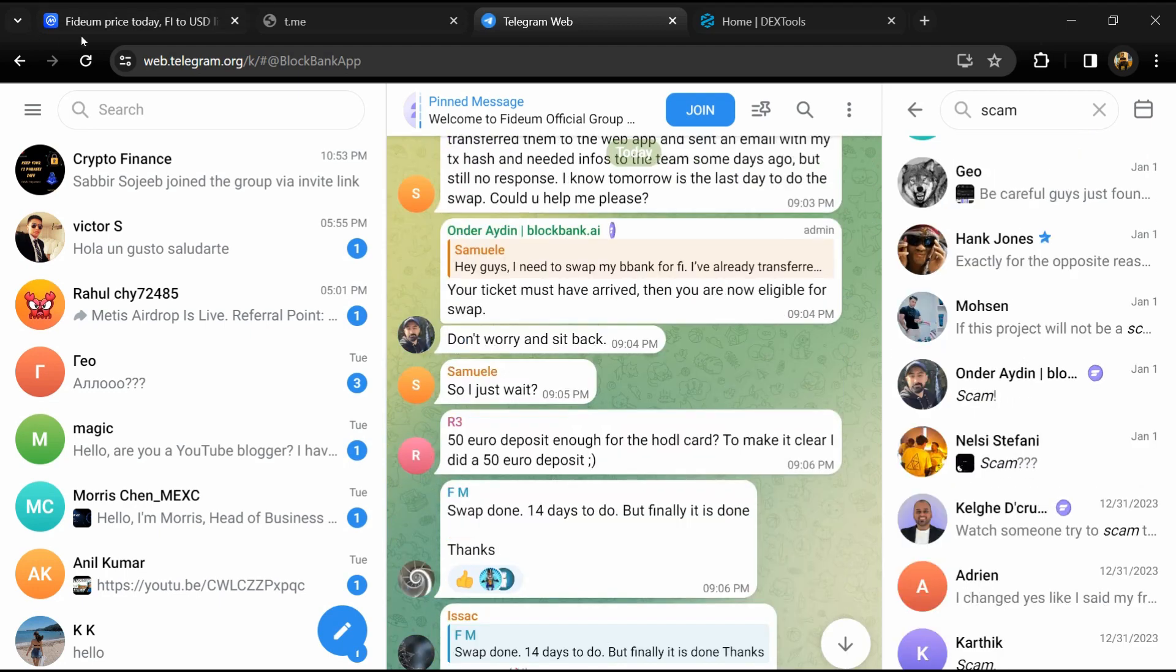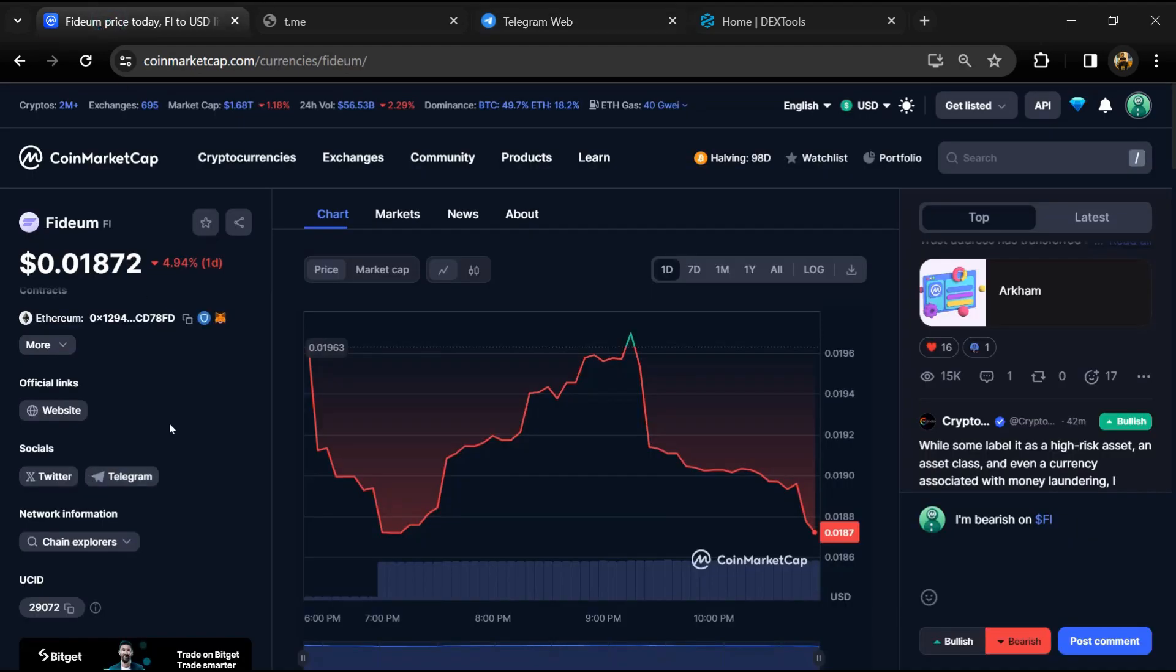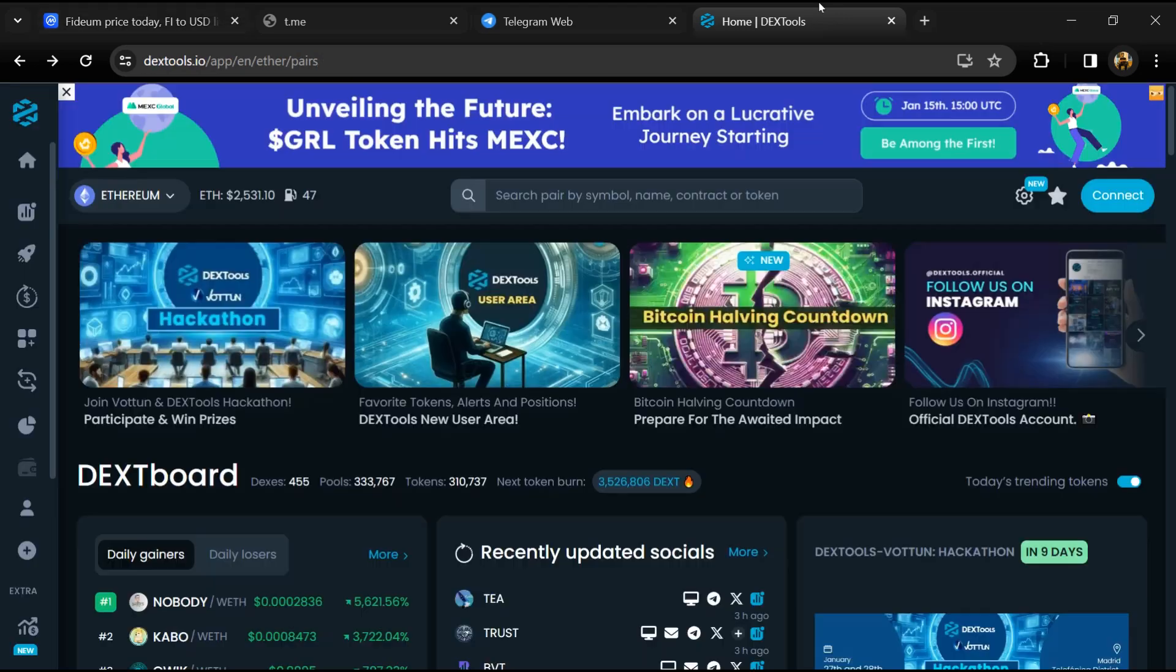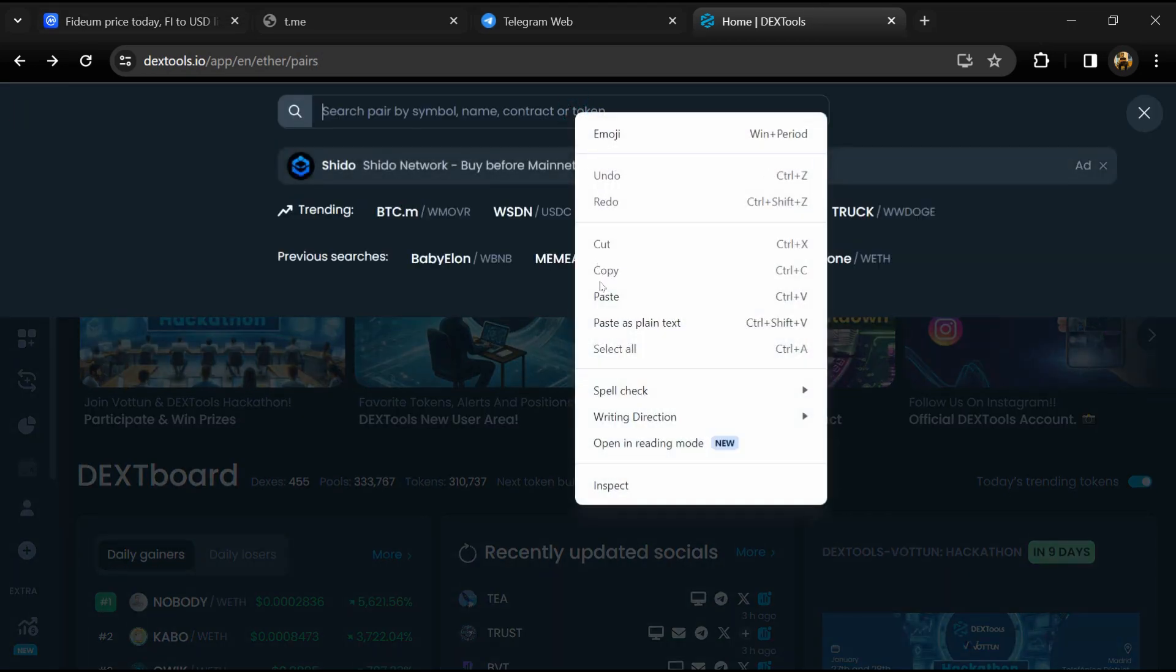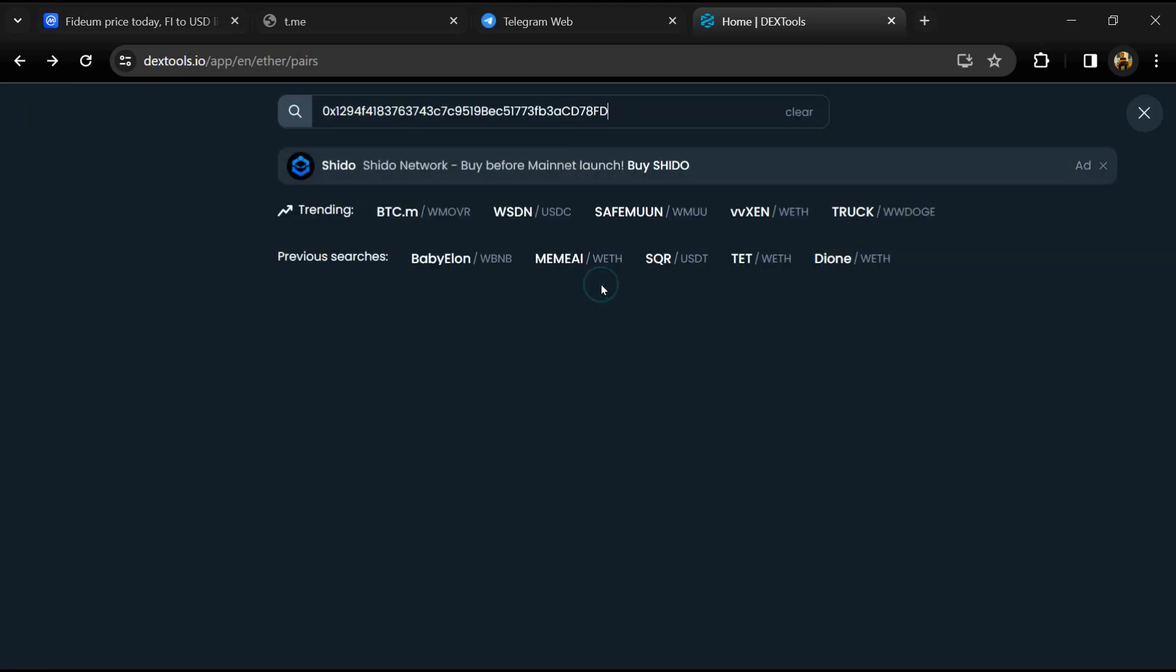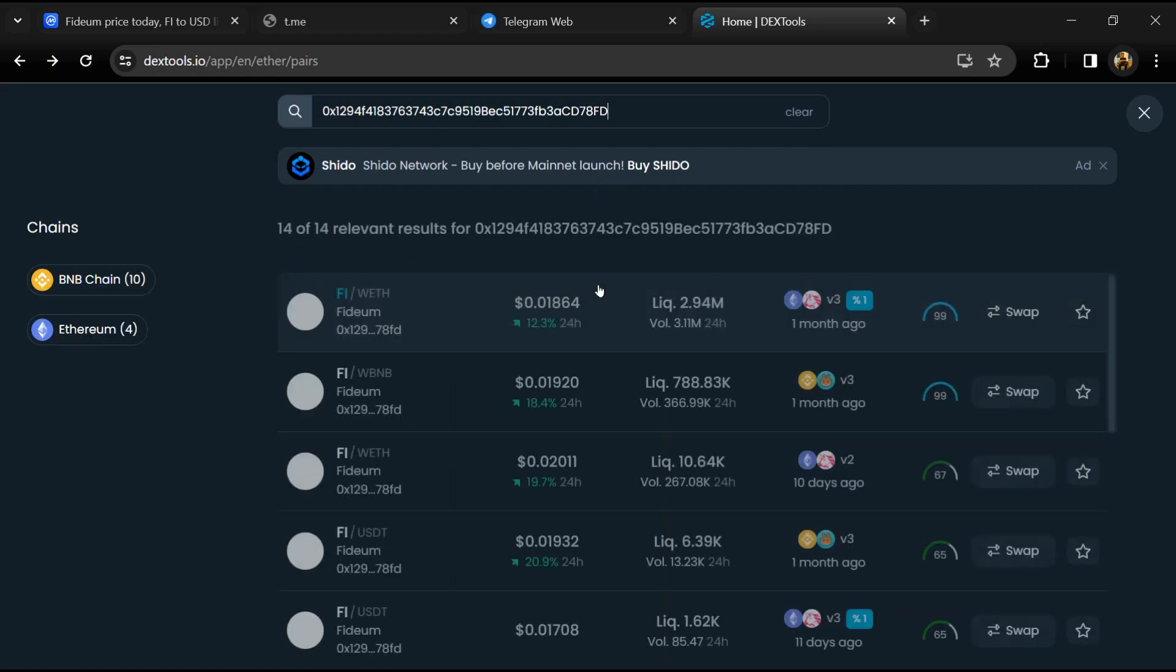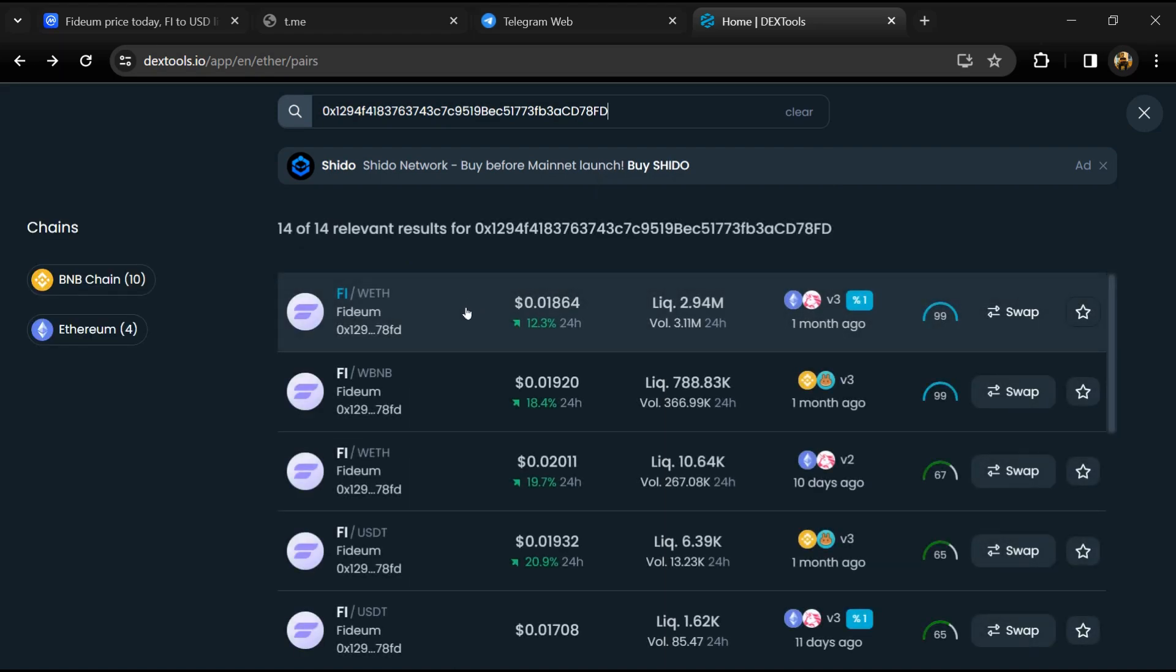After that, go to CoinMarketCap and copy this address. Then open DexTools and here you will paste the address. Then you will open this token.